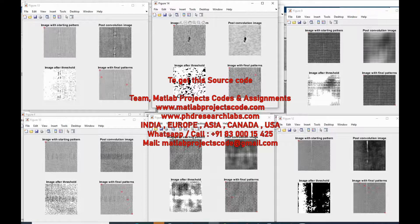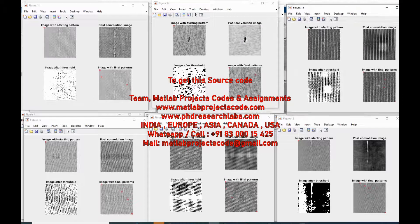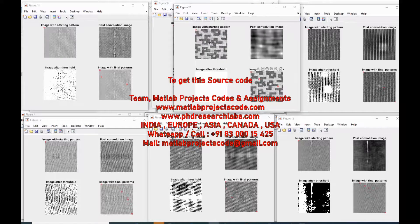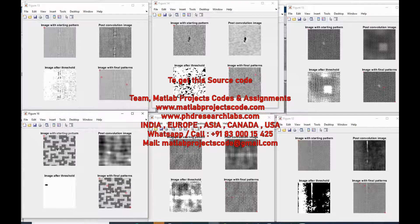There is a growing need for automated fabric defect inspection systems in the textile industry. Many attempts are made to replace the traditional human inspection by automated visual systems. An image of a woven fabric sample can be regarded as a typical textured image. The detection of local fabric defects is one of the most intriguing problems in computer vision.